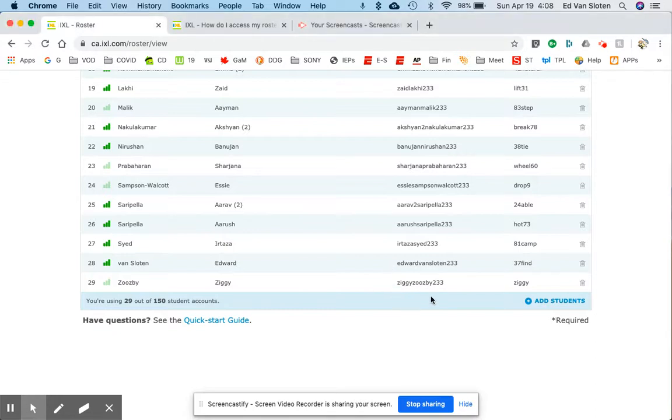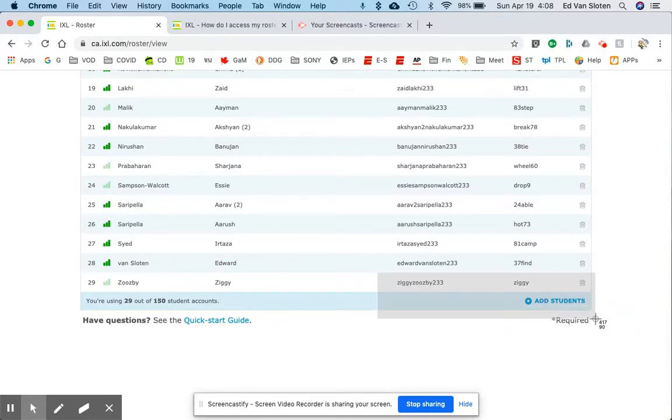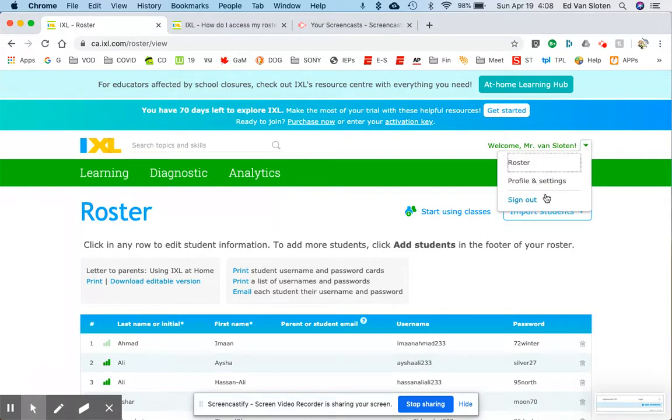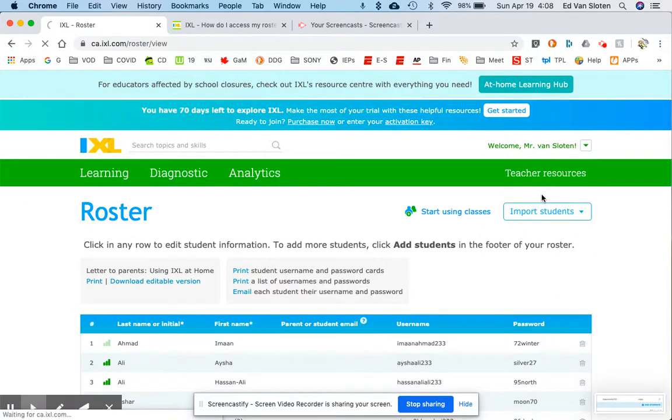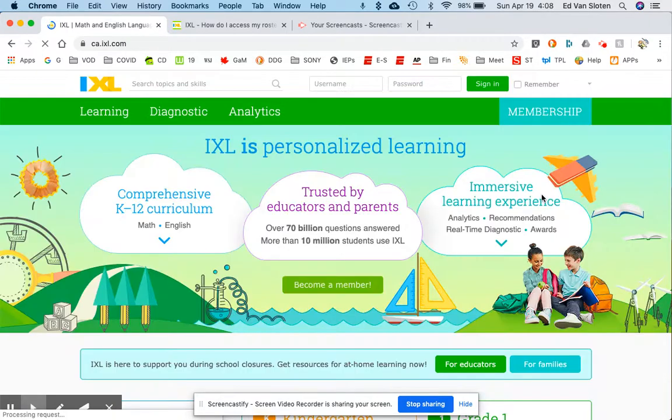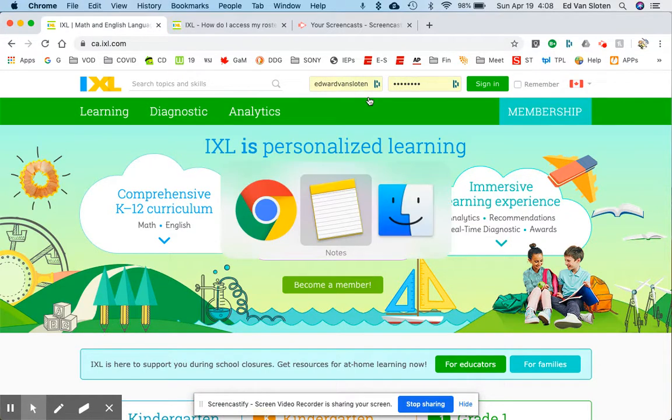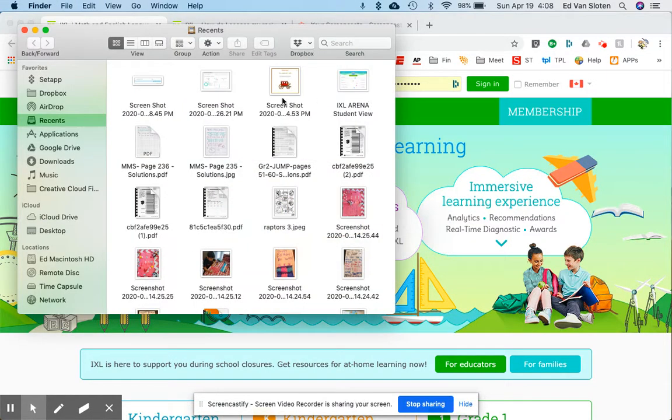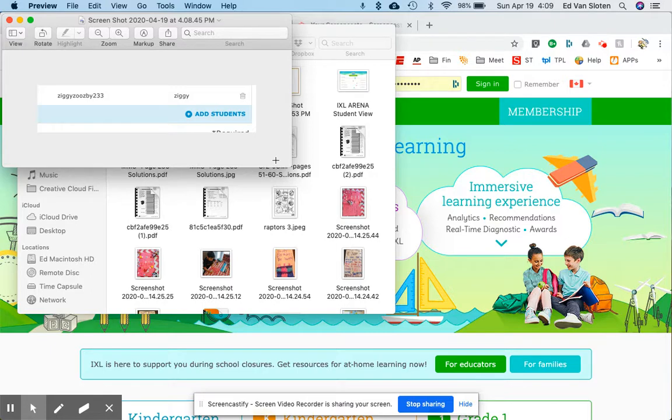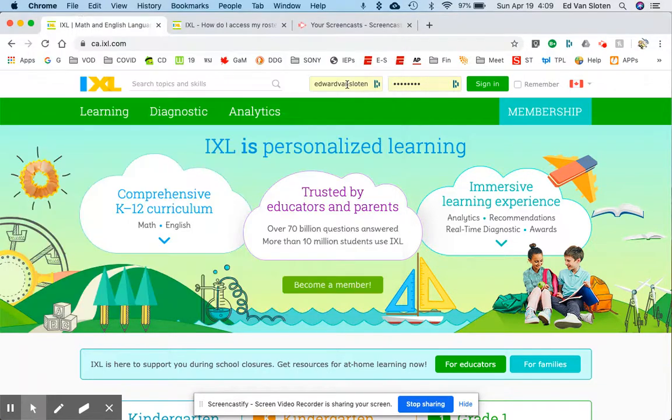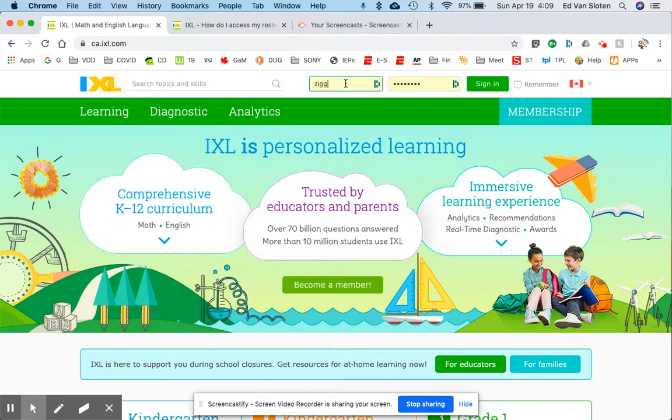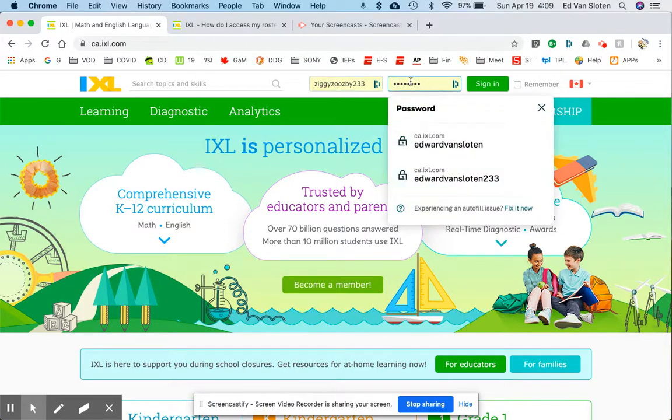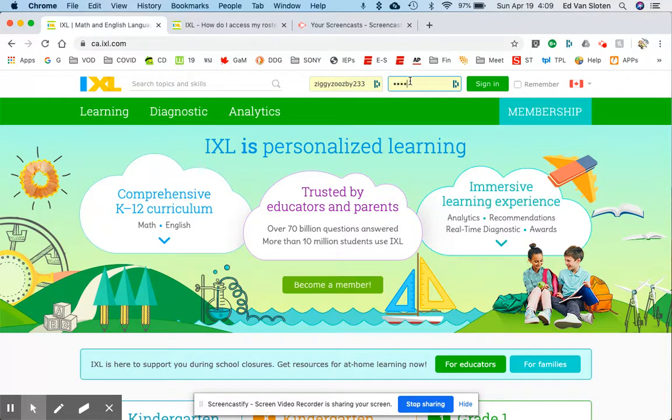I'm gonna just capture that information and now I'm gonna log out. So now I want to just take a look at that information that I just captured. Ziggy Zoosby 233. So Ziggy Zoosby 233, that's where it is, Ziggy.